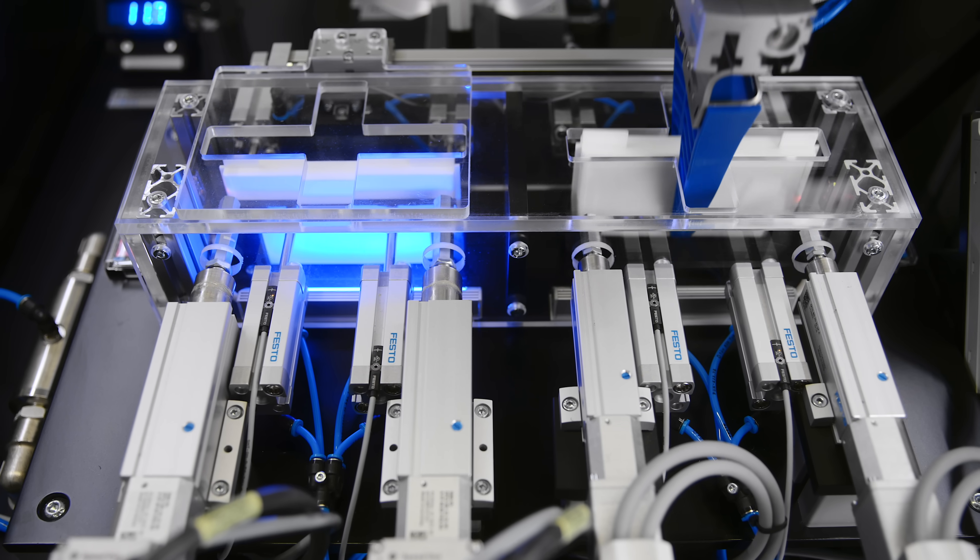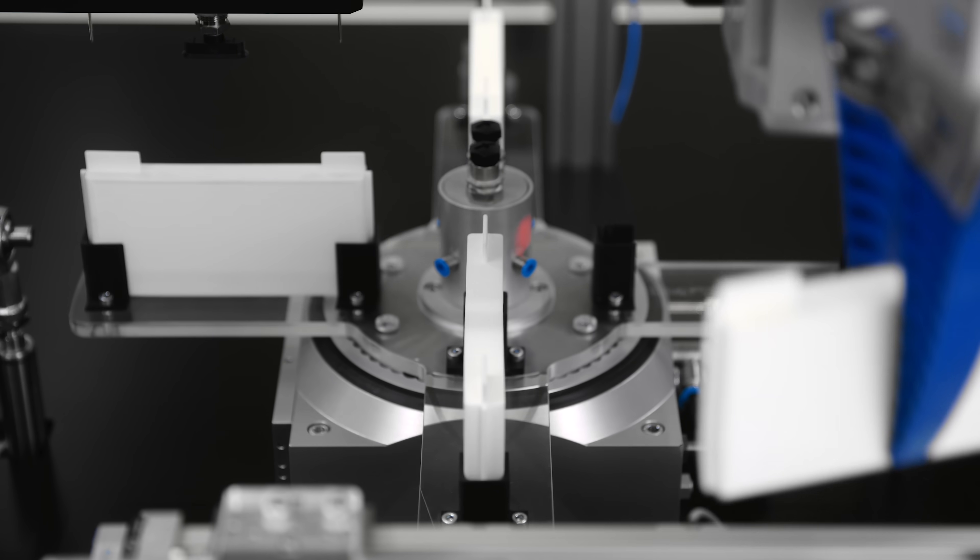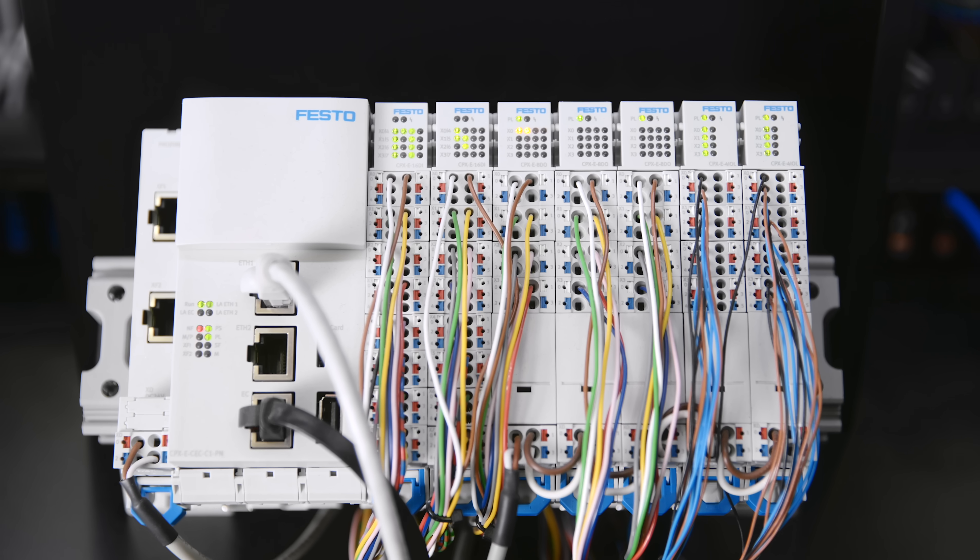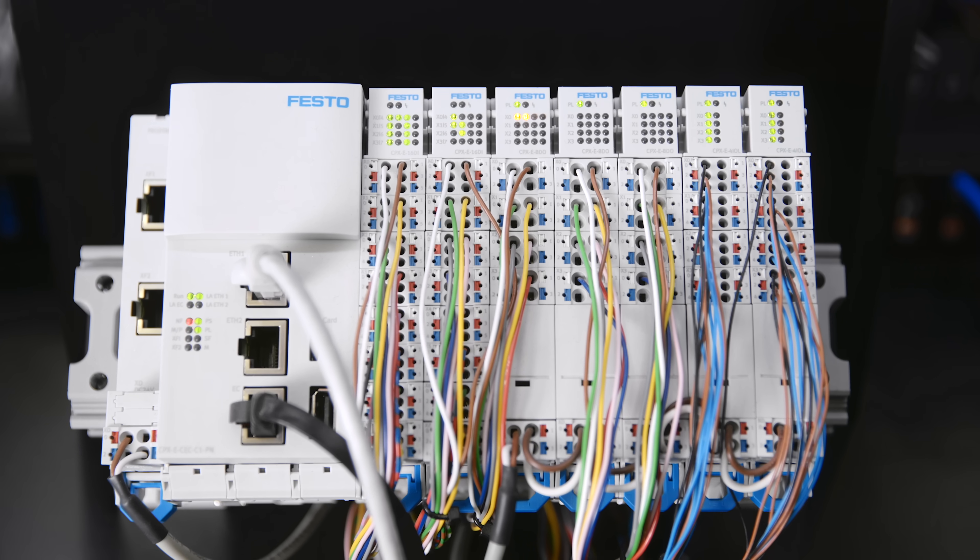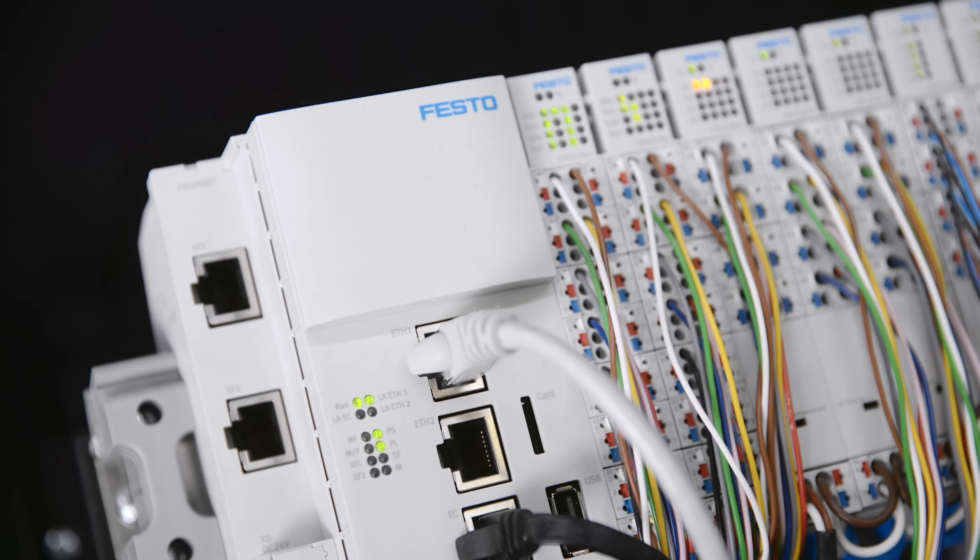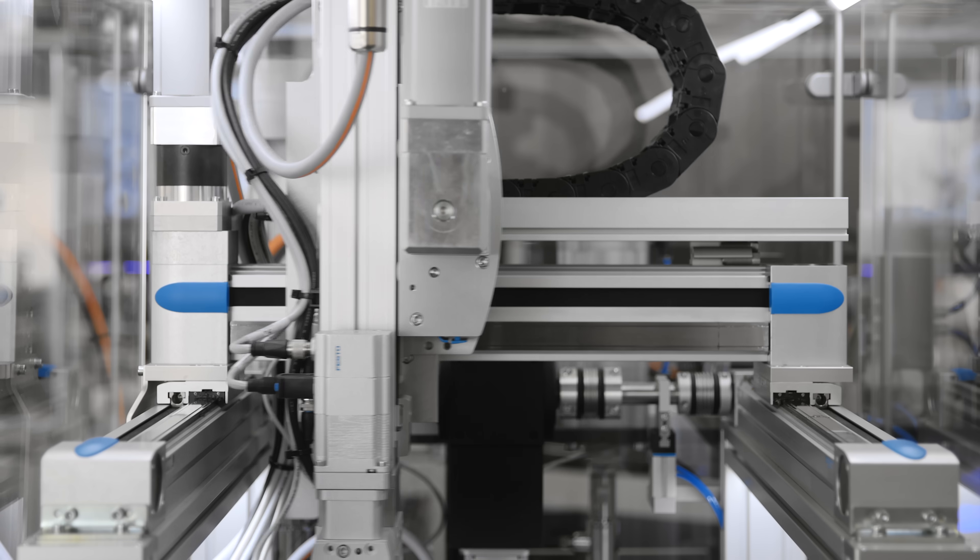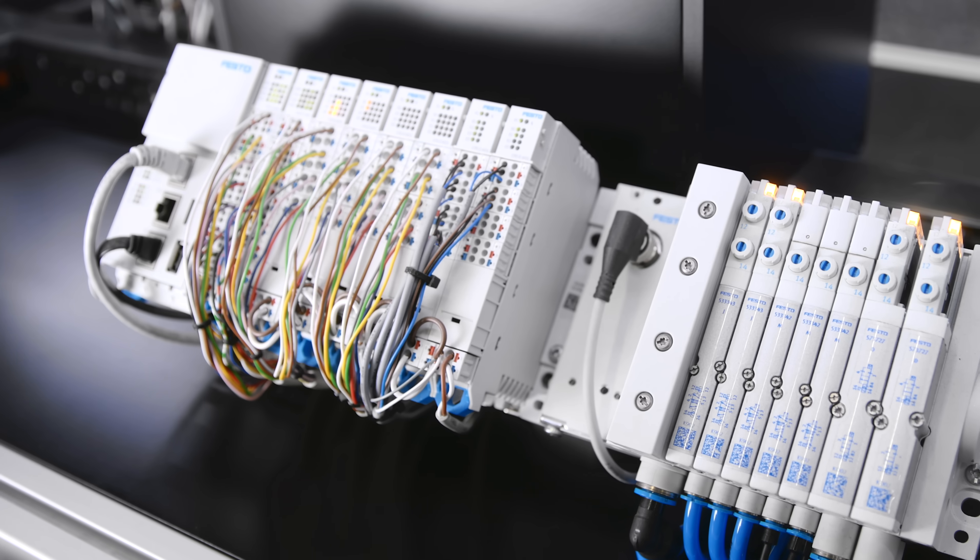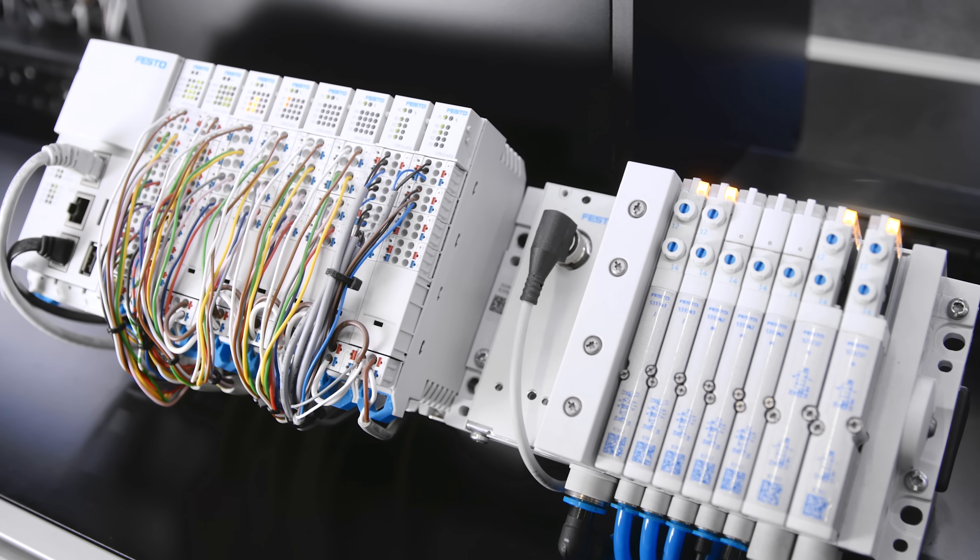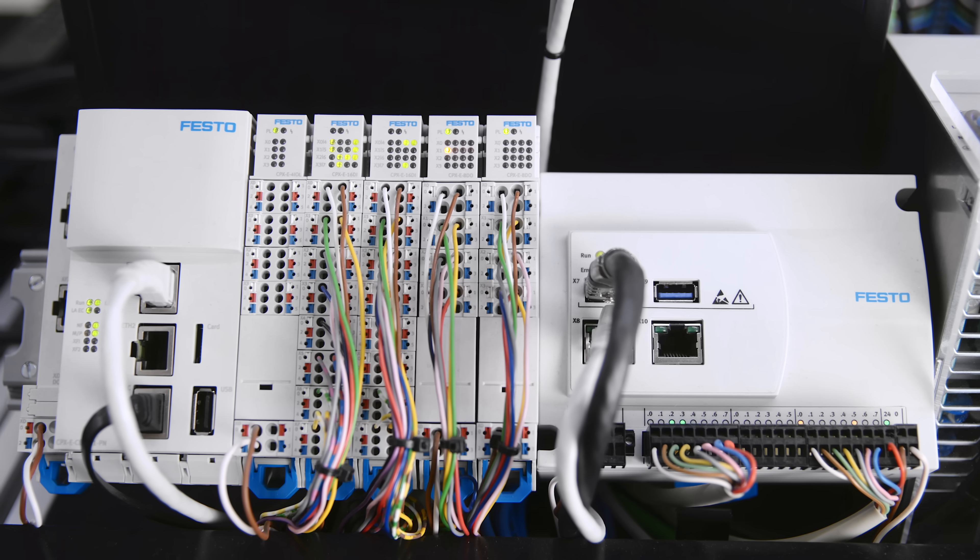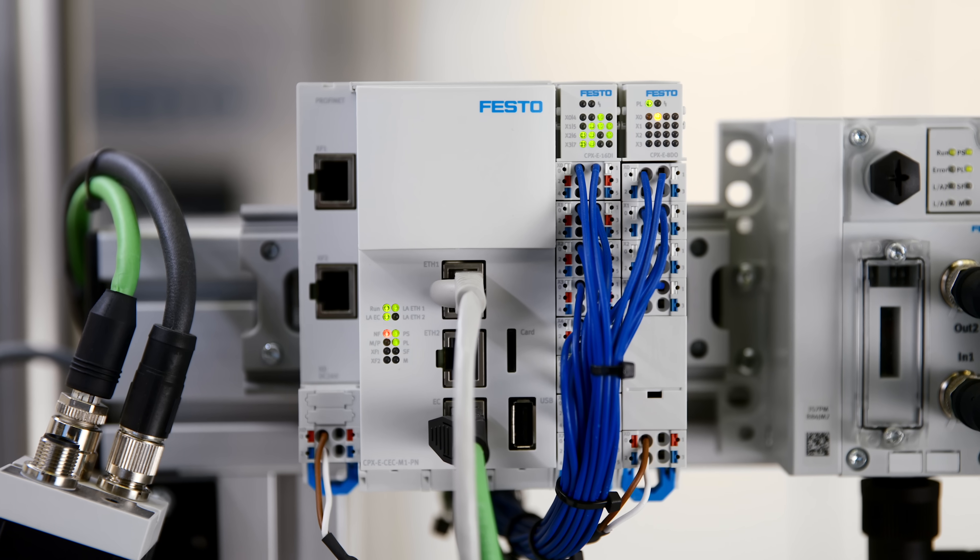Modern machine concepts increasingly ask for decentralized control. That means flexible machine architectures require daisy-chained assembly lines with one controller per module.